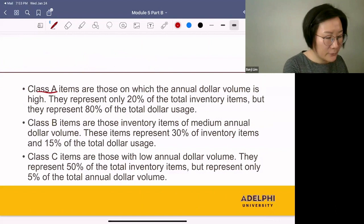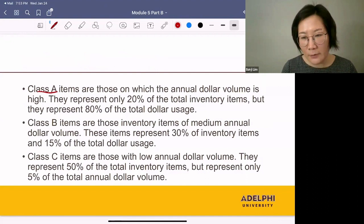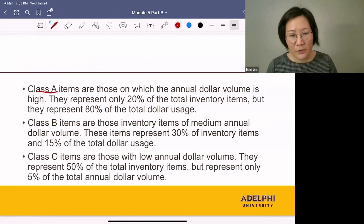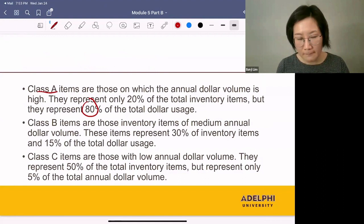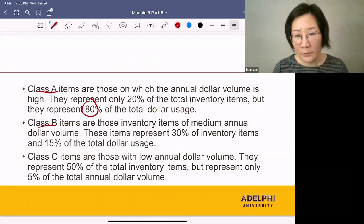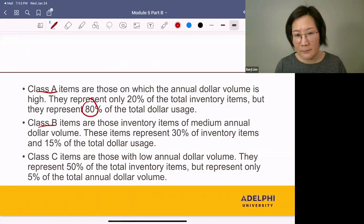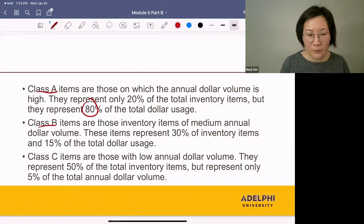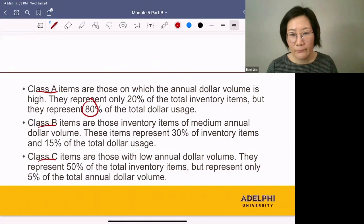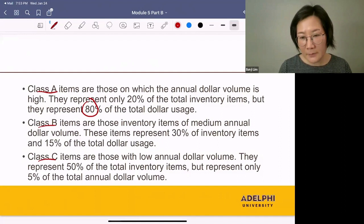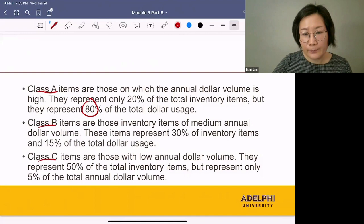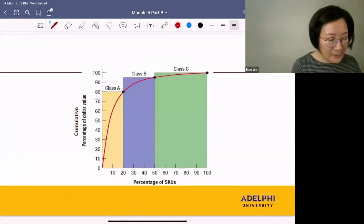Class A items are those on which annual dollar value is high. They represent 20% of the total inventory items, but 80% of the total dollar usage — they bring in 80% of the revenue, so these are the most important items. Class B items are those of medium annual dollar value; they represent 30% of the inventory items and 15% of the total dollar usage, so they are less important. Class C items are those with low annual dollar value; they represent 50% of the total inventory items but only 5% of the annual dollar value.